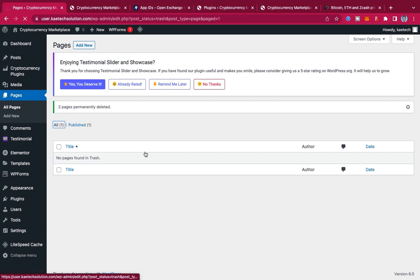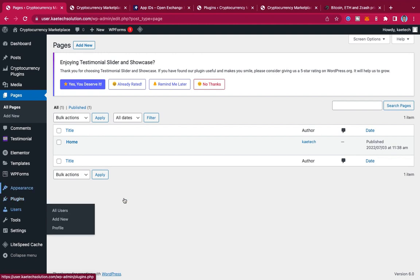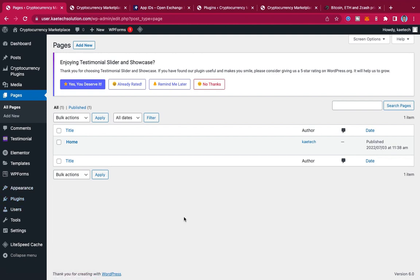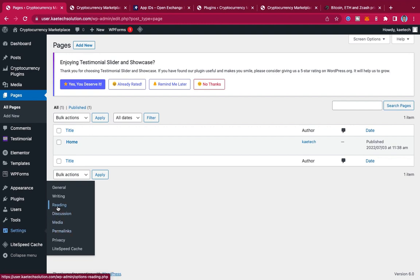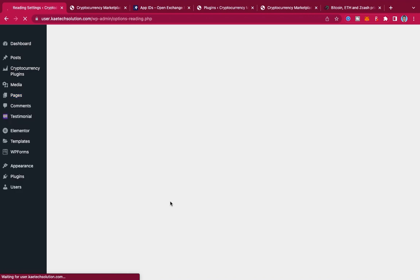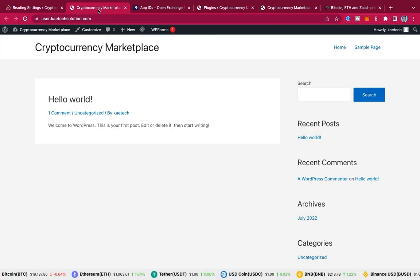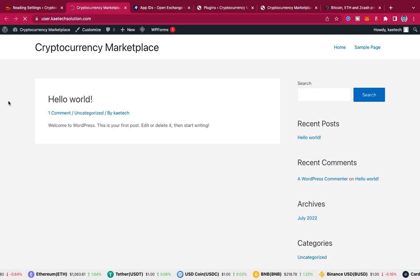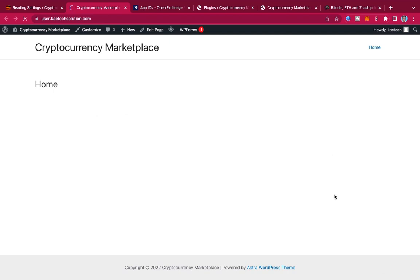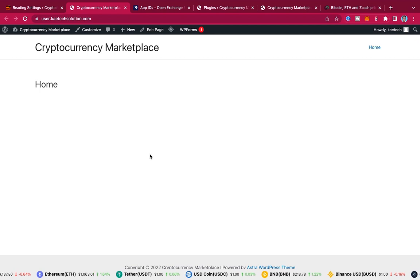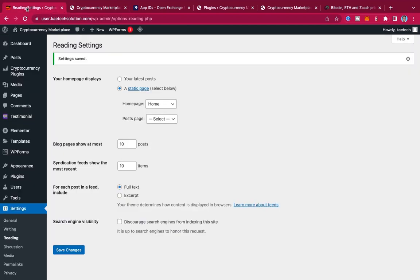Now I only have the home page. I want to set the website so that anyone landing on it goes straight to the home page. Go to Settings, then Reading, and set the homepage display to a static page. Choose the 'Home' page we created. Save the changes. If you refresh the site now, it will display the home page directly.